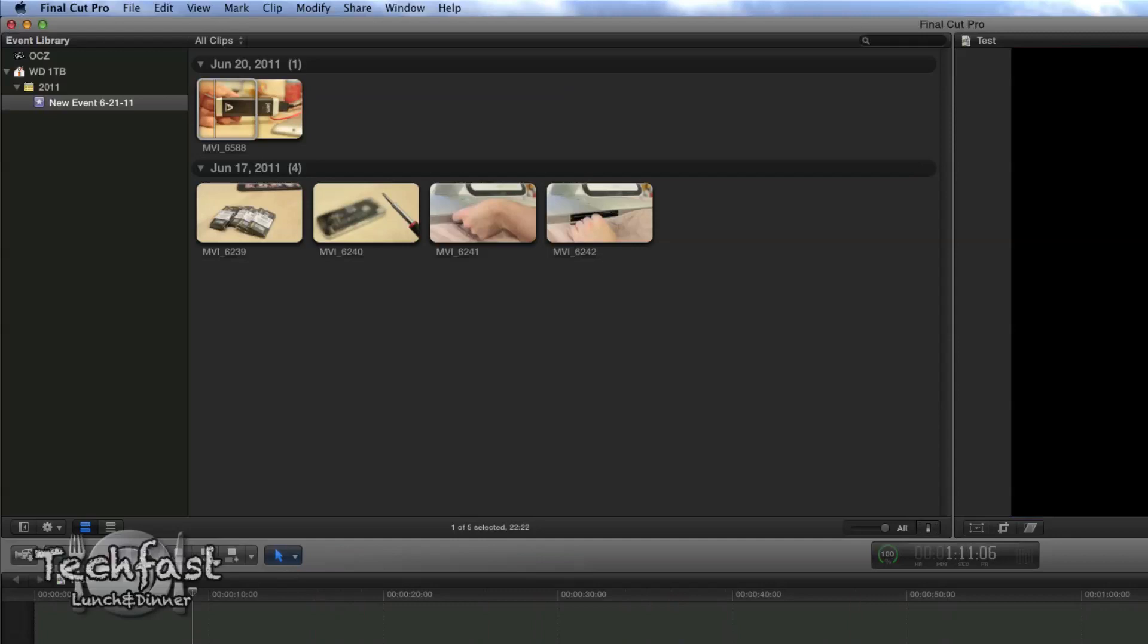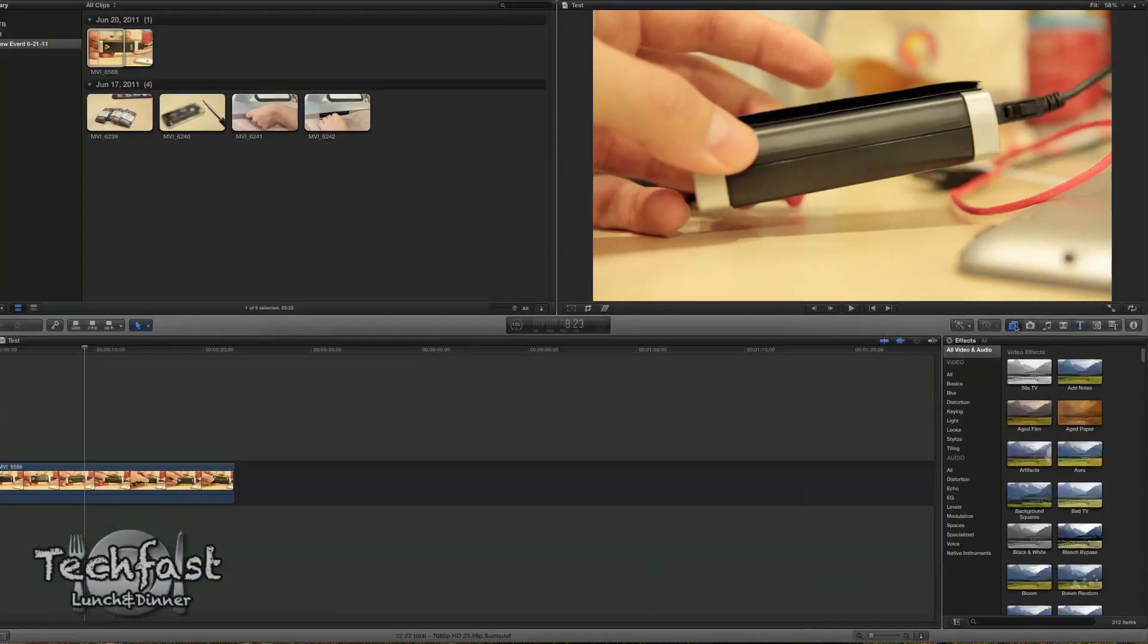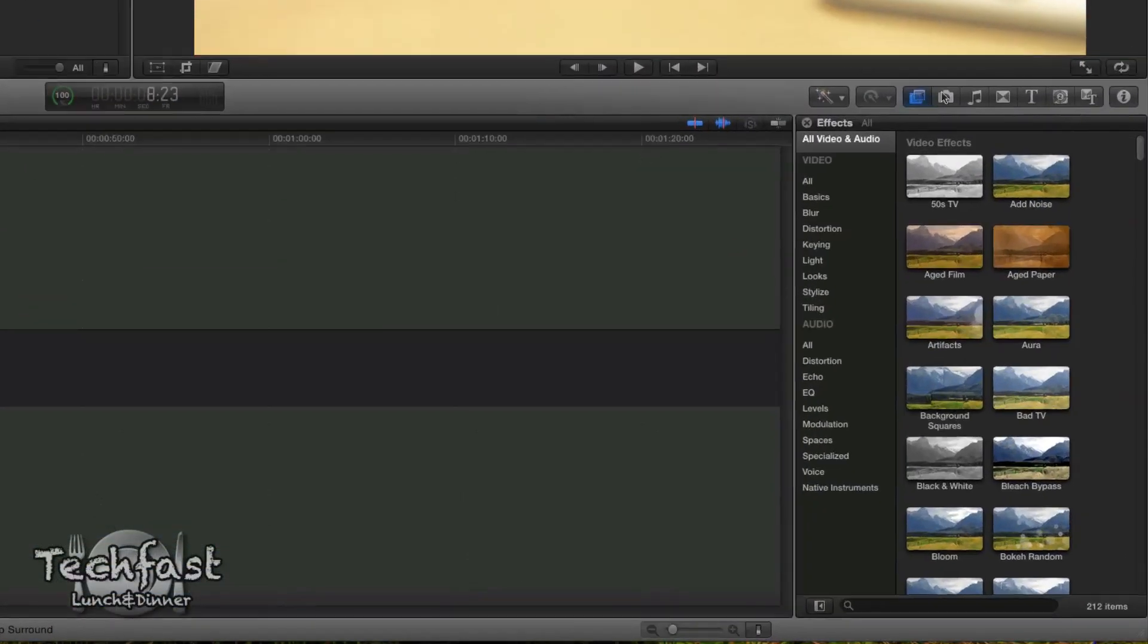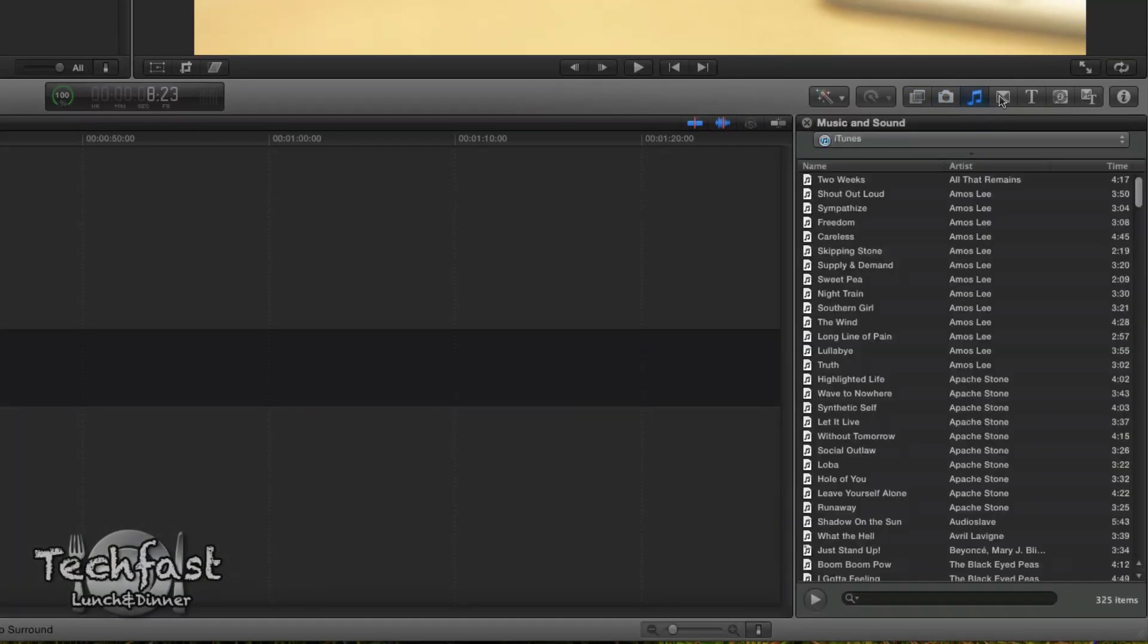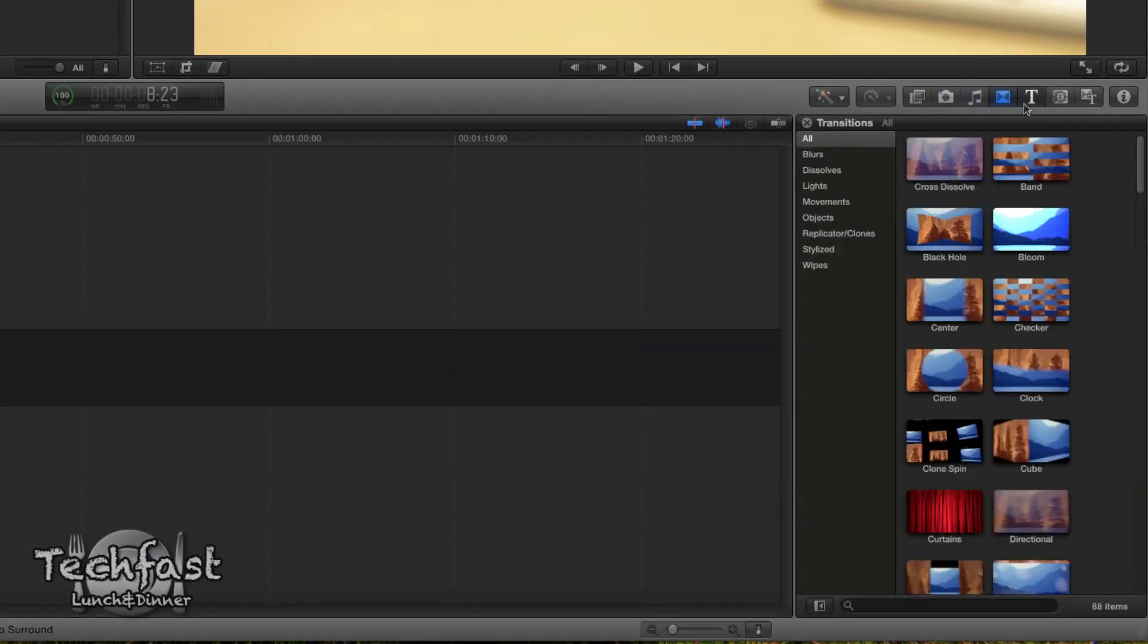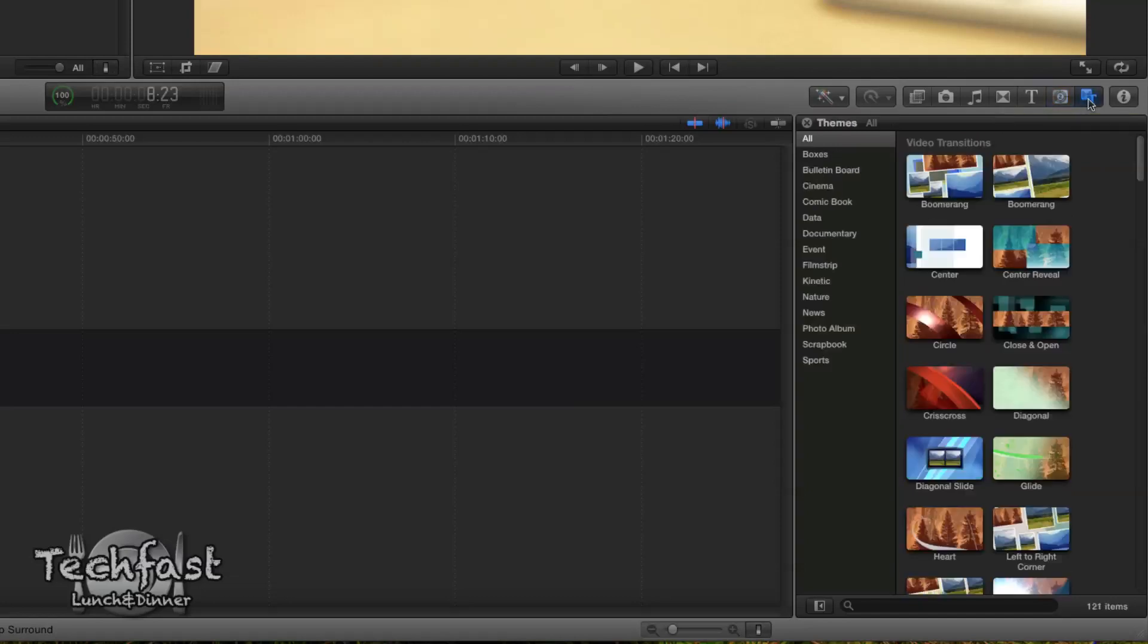Now if we head over to the right, again very similar to iMovie, we've got a couple options right here. We have video effects built-in, we got a slot for photos, music, transitions, text, and then introductions - basically that's gonna be themes they're gonna call it. So very similar to iMovie again, but it's gonna be boosted up on steroids.